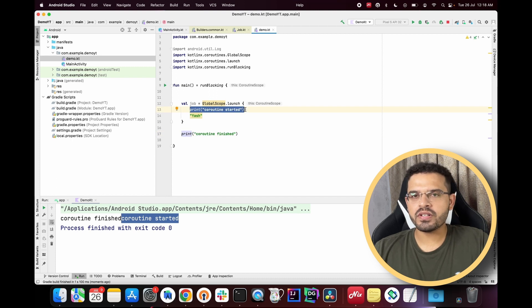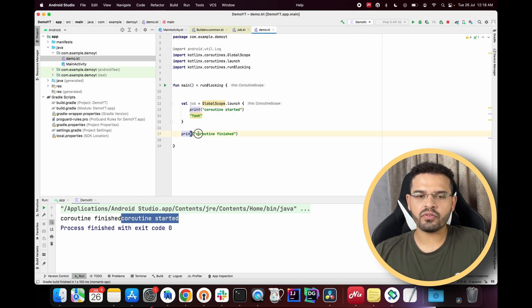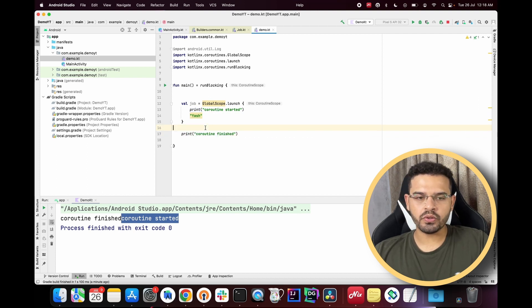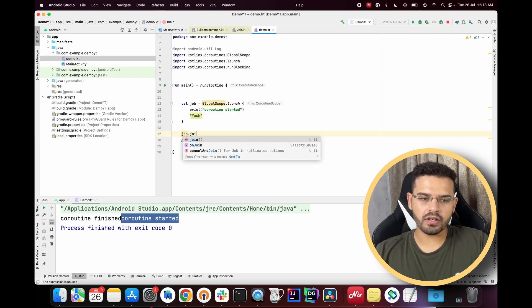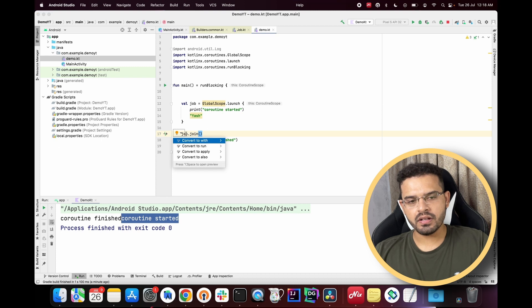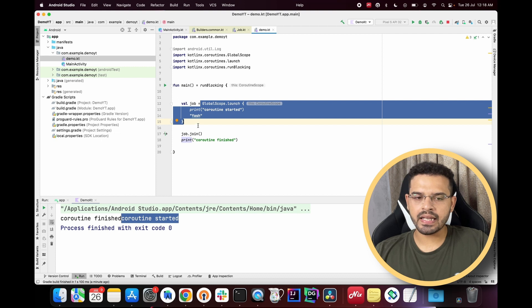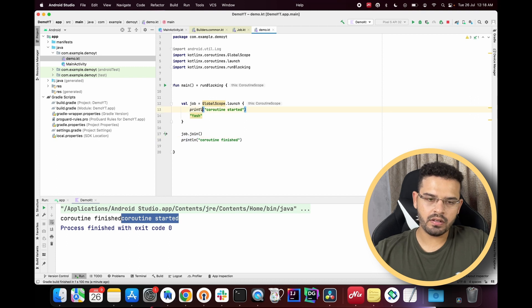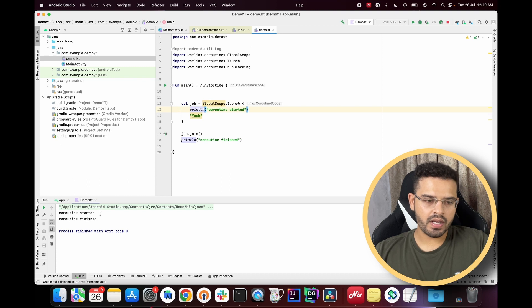We want 'coroutine started' to print first, then 'coroutine finished'. To achieve this, we need to track the coroutine using `job.join()`. Whenever control reaches `job.join()`, it will wait for that coroutine to finish completely before executing the next line. Let's add `job.join()` and run the code again.